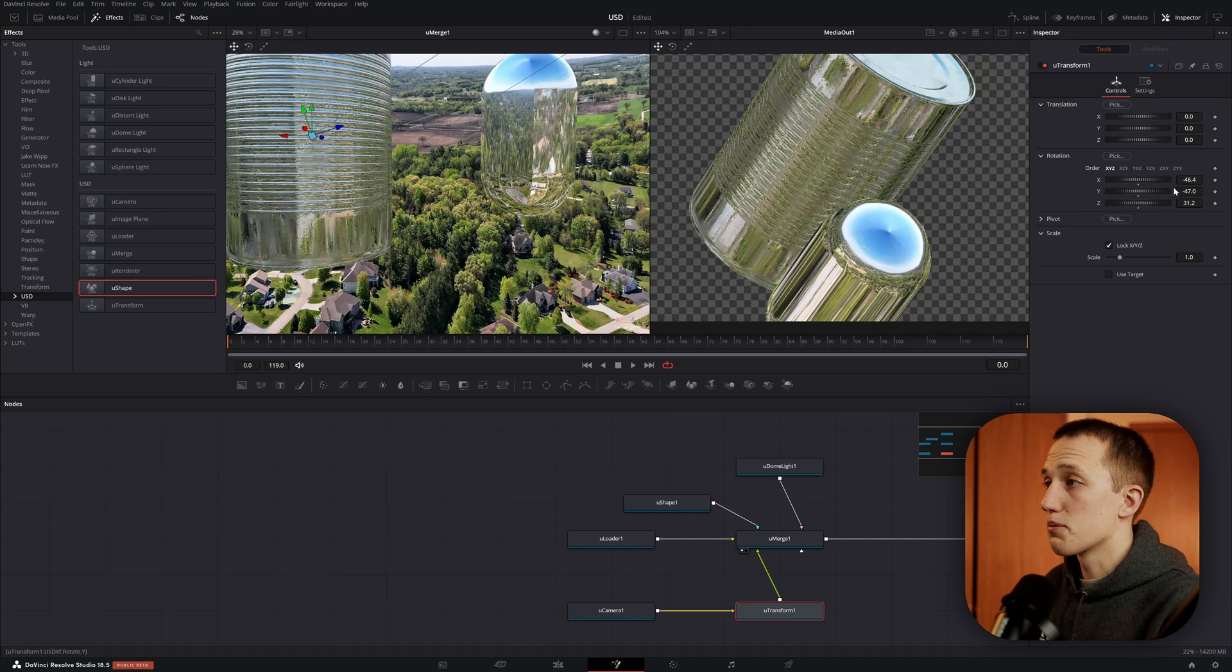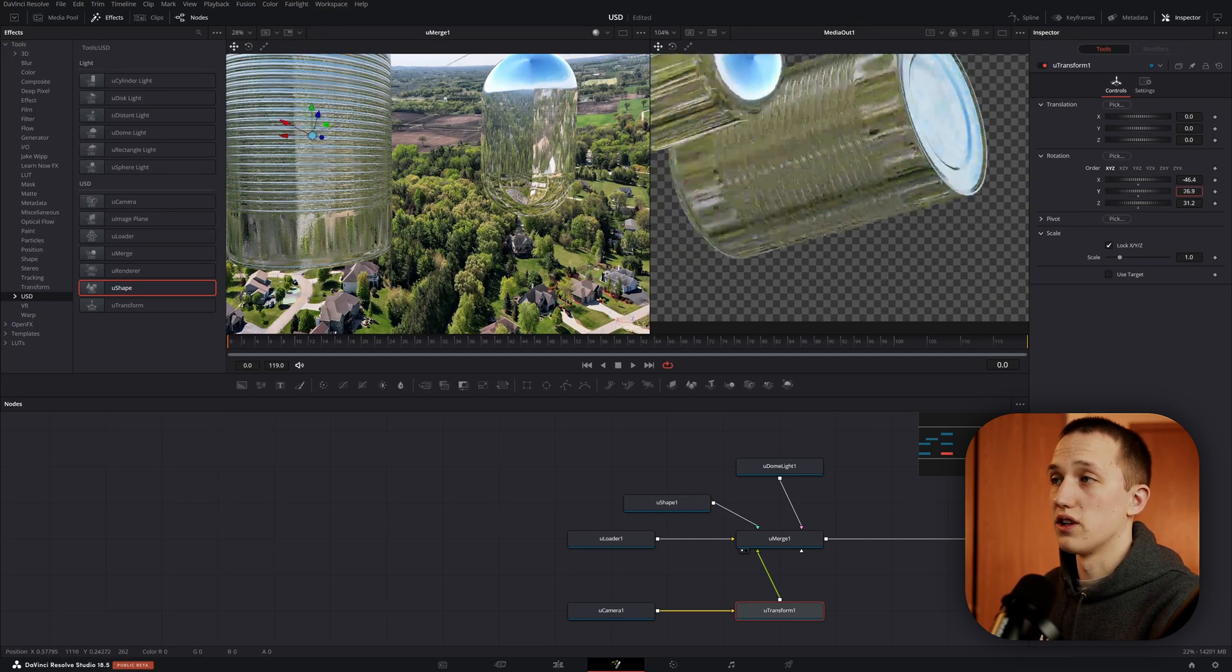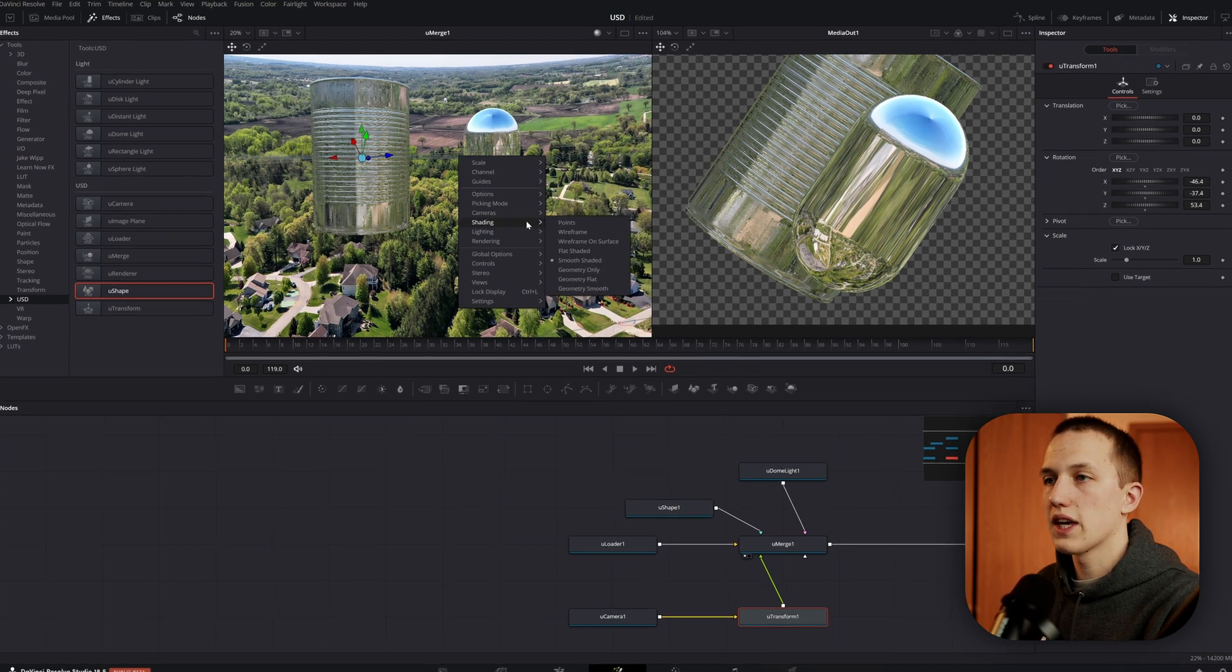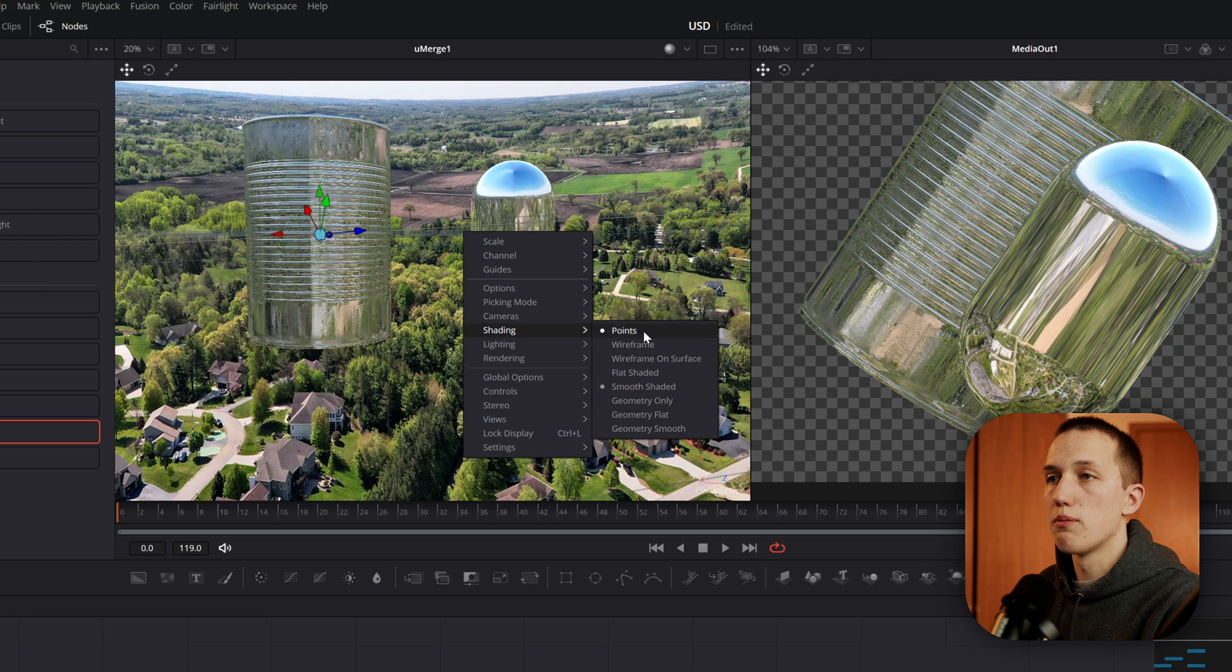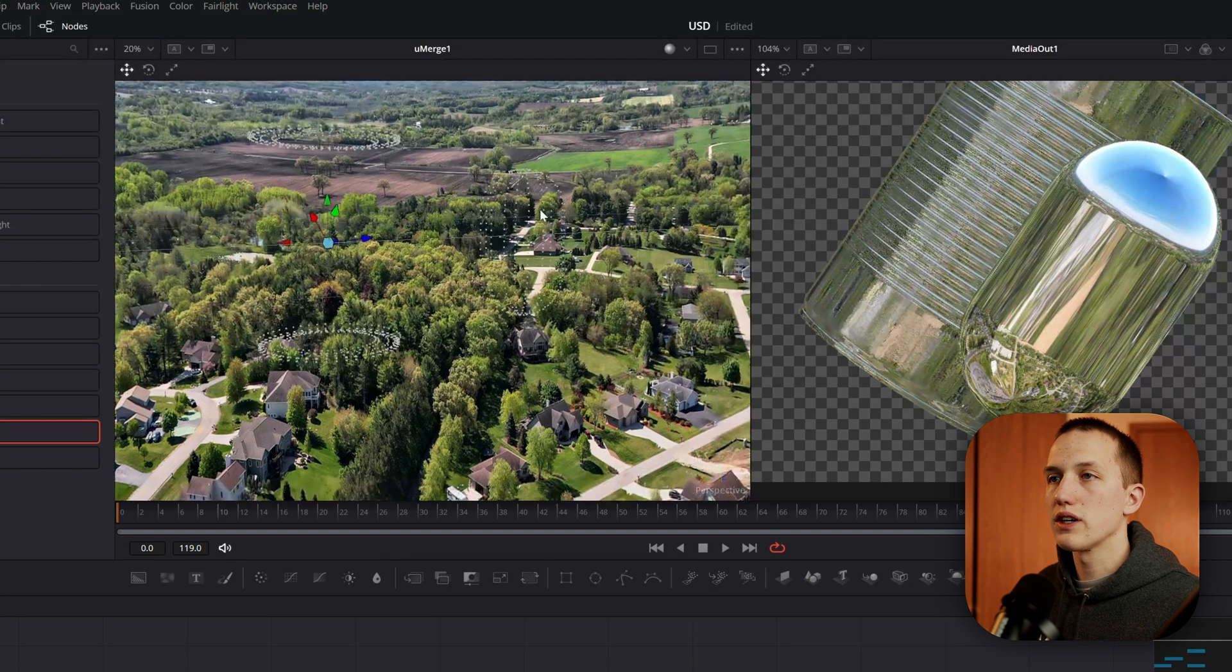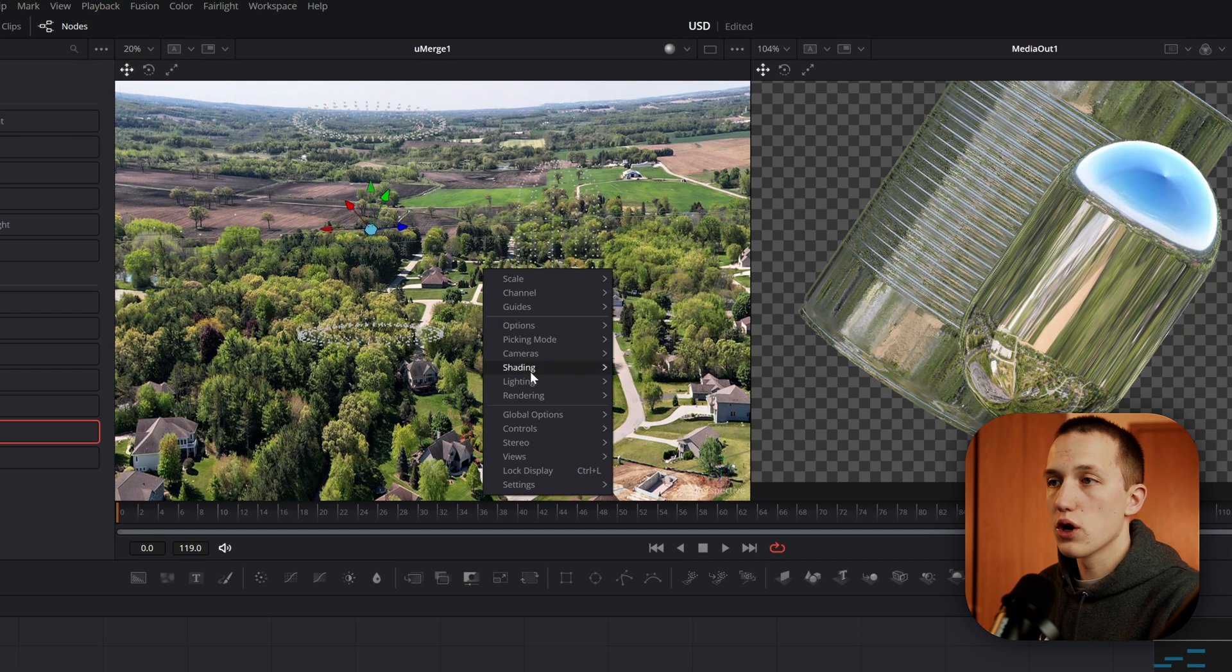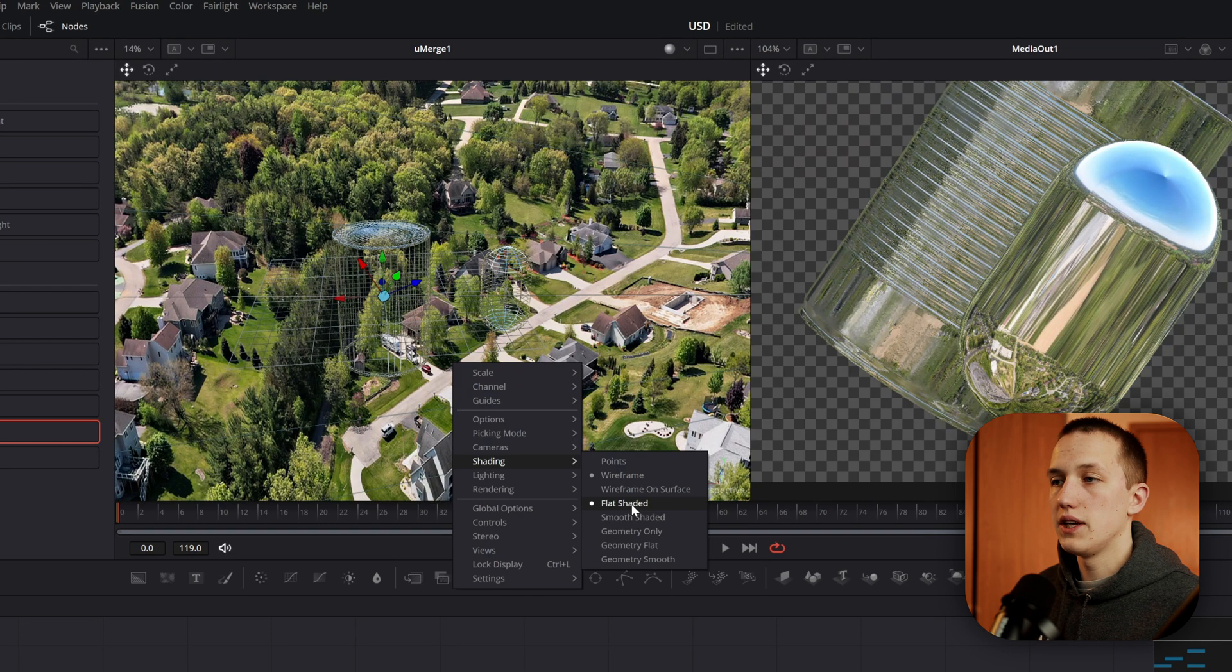And just like before, we can change the camera and it's all updating in real time. If we right click in the viewer, we can get a bunch of different options for the USD rendering. Like if we come down to shading, we can change it to a points render. So now it's only going to render the actual points of the geometry in this scene. Or if we go there again, we can change it so it only does the wireframe.